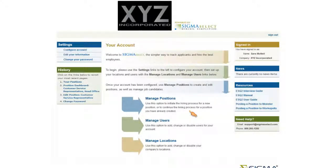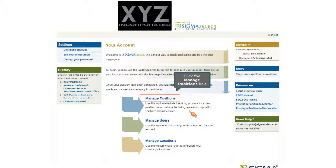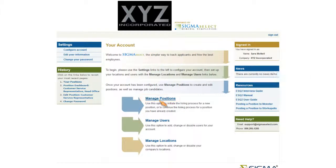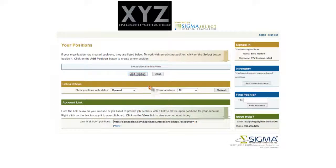To get started, click on the Manage Positions link from your homepage. To start, click on Add Position.